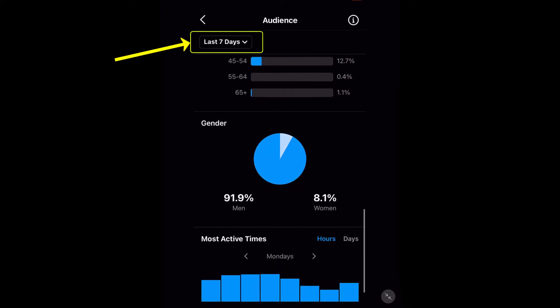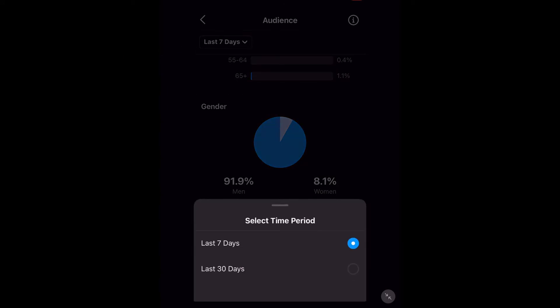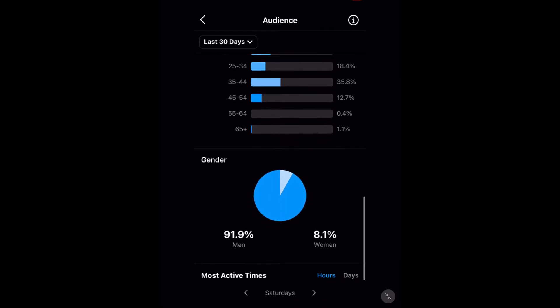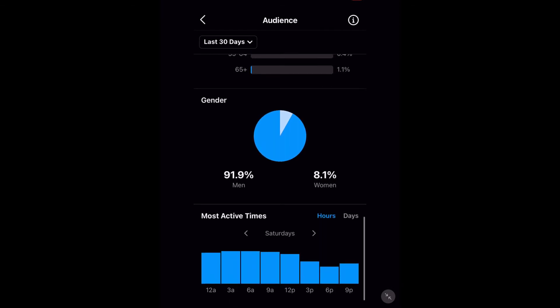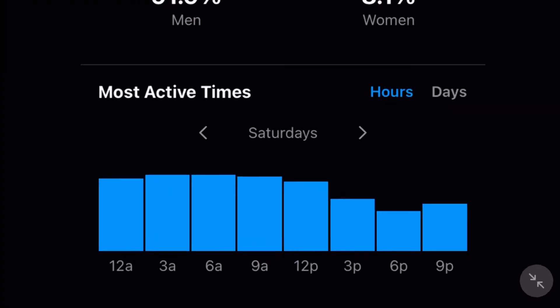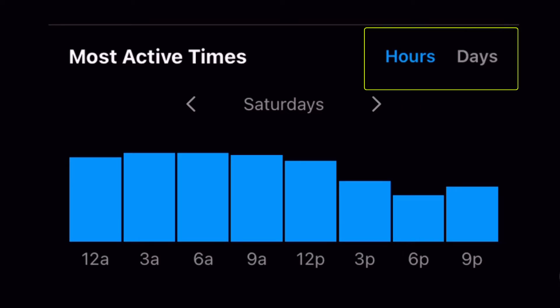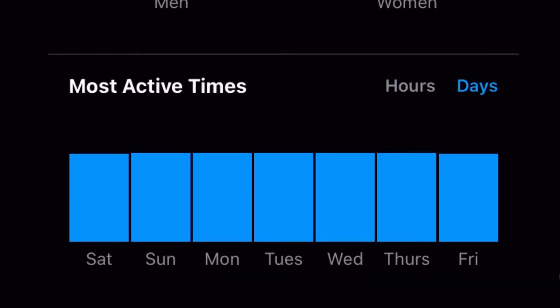Now, before we get into that, you'll see at the top here we can select last seven days or last 30 days, and you get a different set of numbers — but this gives you a bit of an idea. I'm going to zoom in down the bottom here. At the moment we're set to hours; you'll see on the right there there's hours and days. I'm going to press days. Now, this looks pretty flat, but there are some very slight differences.